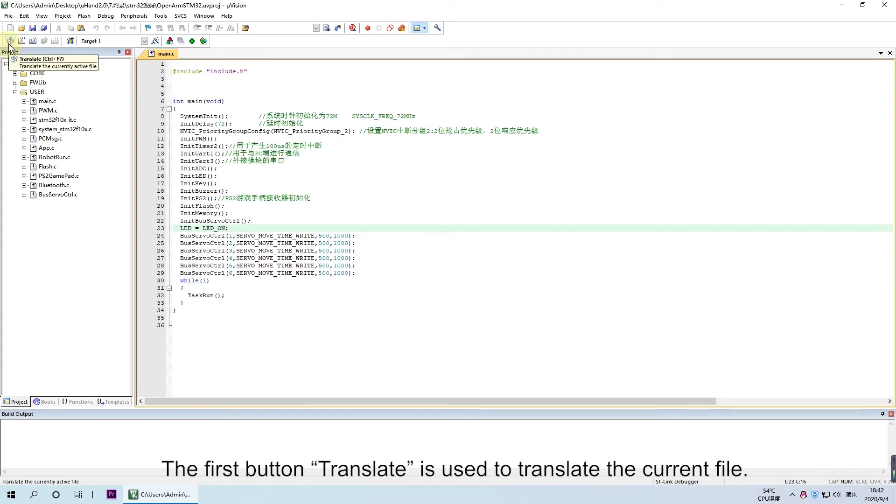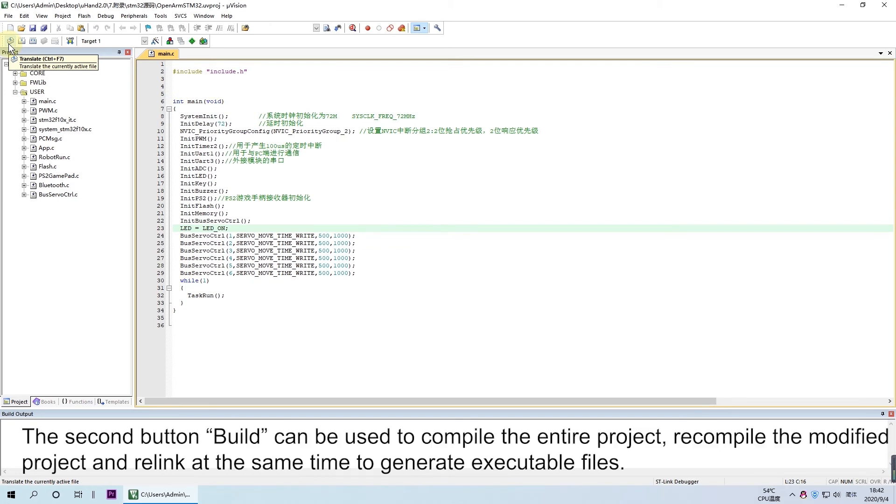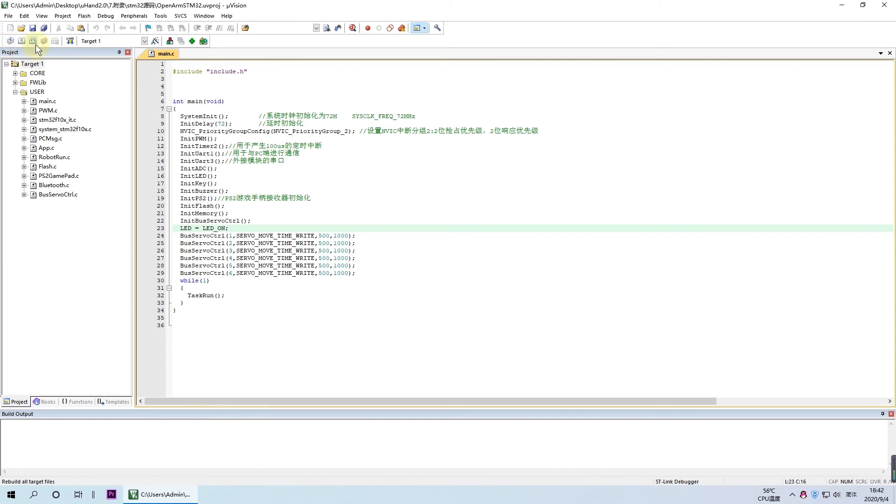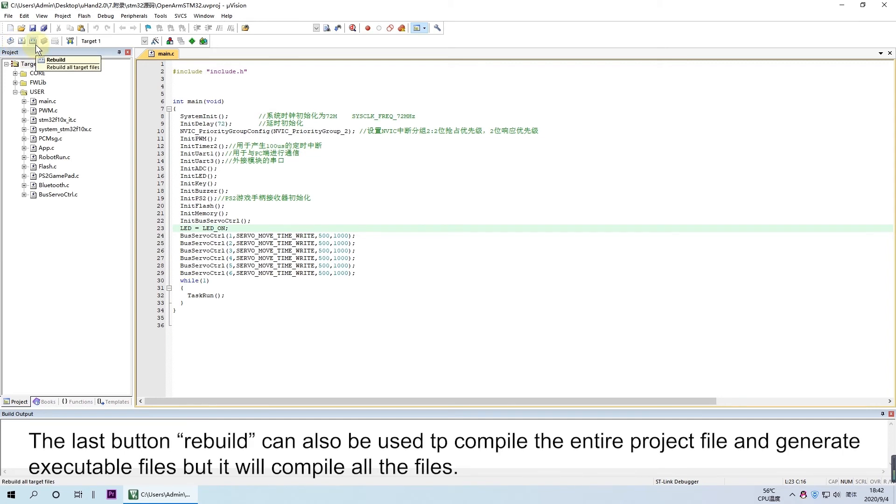The first button, Translate, is used to translate the current file. The second button, Build, can be used to compile the entire project, recompile the modified project, and relink at the same time to generate executable files.